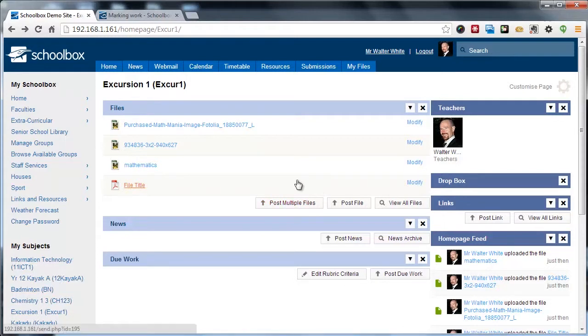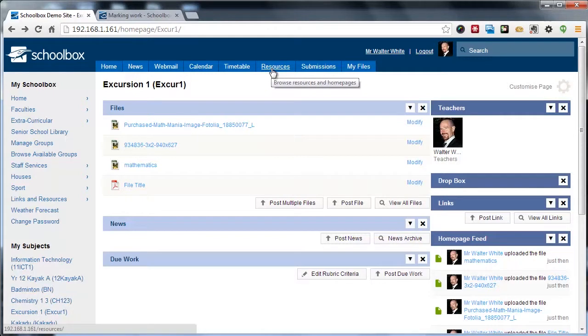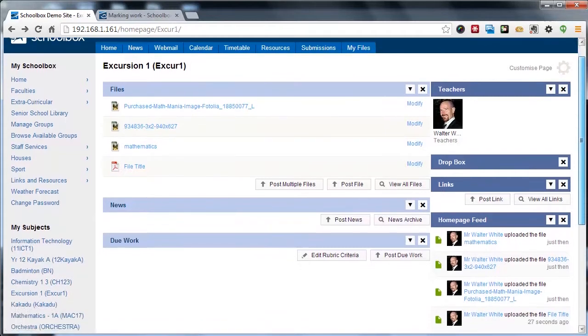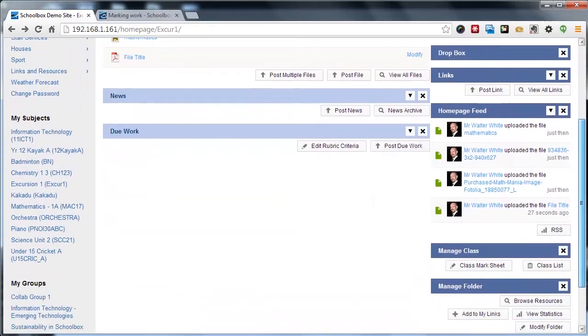The other option is to browse to the Resources area through the Resource Browser and upload the files directly to that folder.